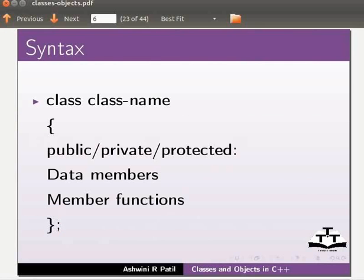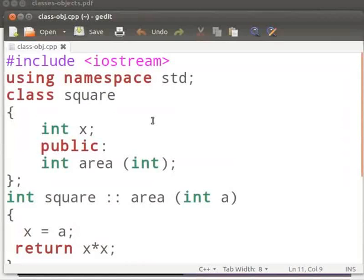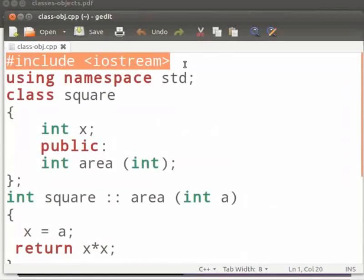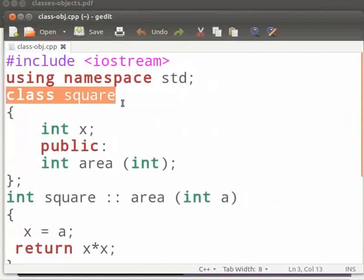Now let us see an example. I have already typed the code on the editor. I will open it. Note that our file name is class-obj.cpp. In this example we will calculate the area of a square using class. Let me explain the code now. This is our header file as iostream. Here we are using the std namespace.